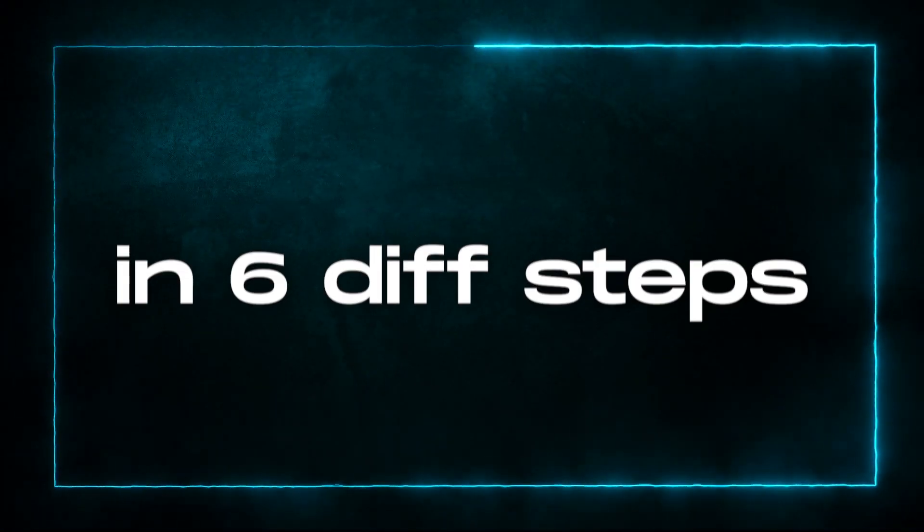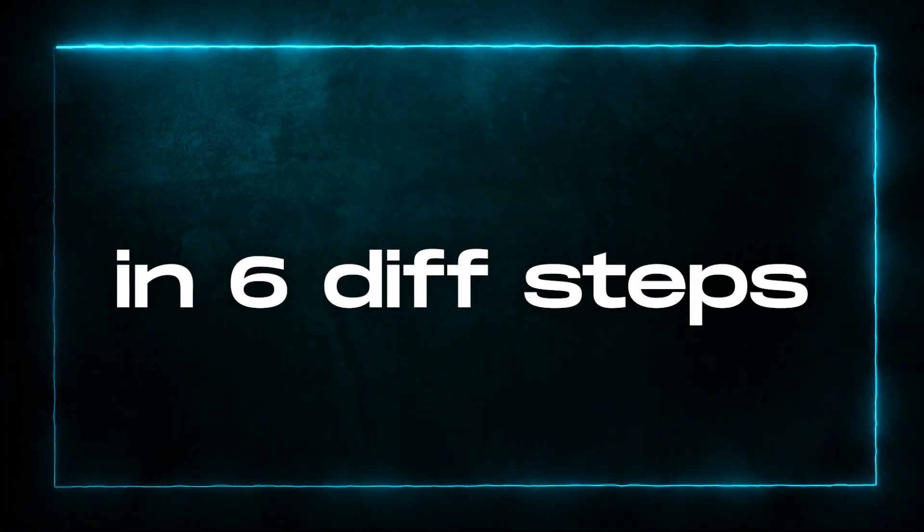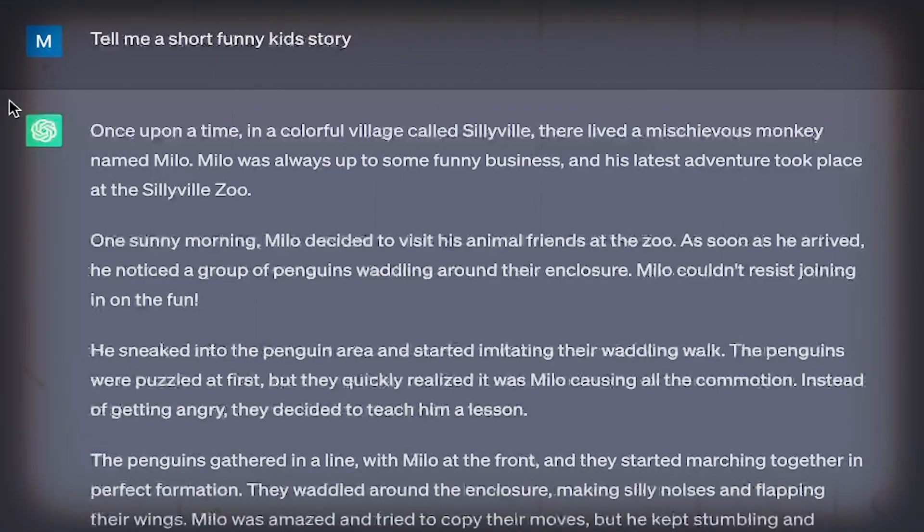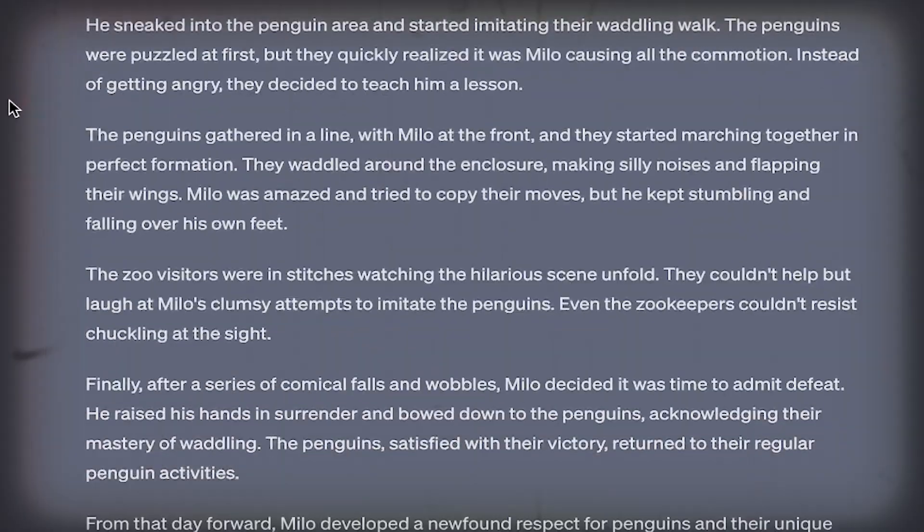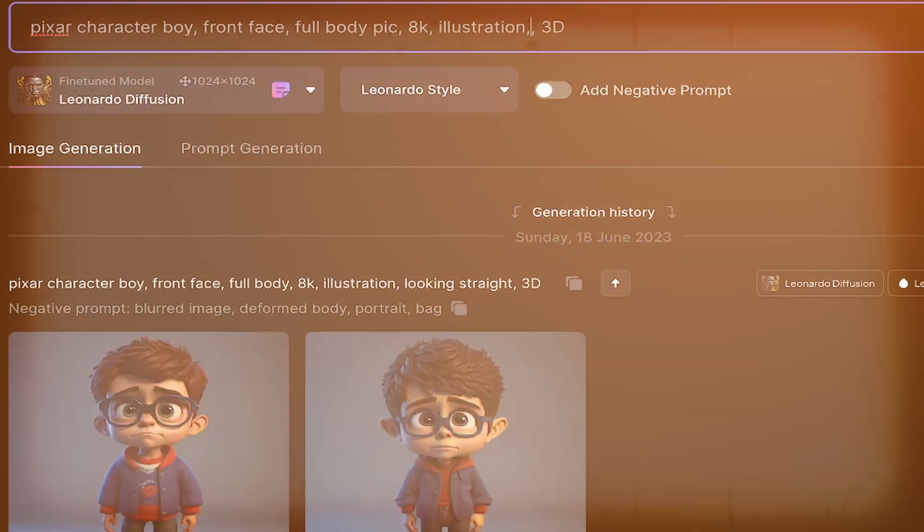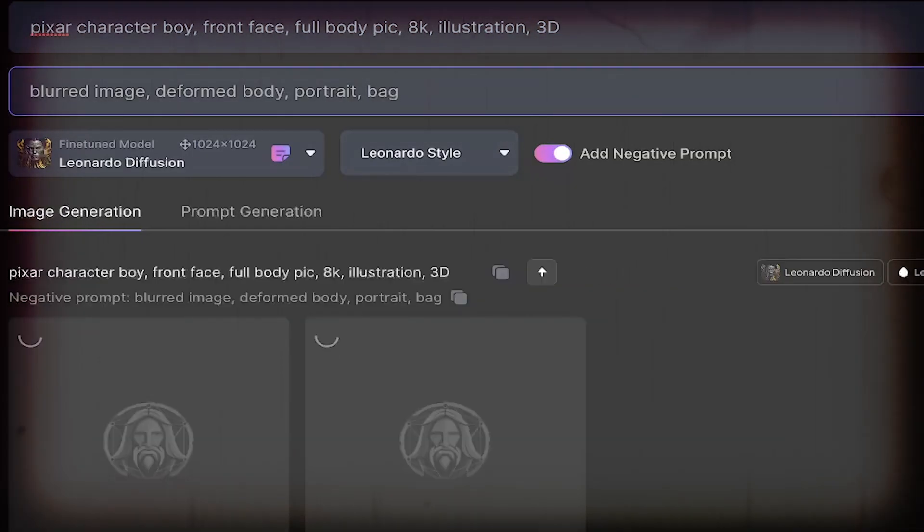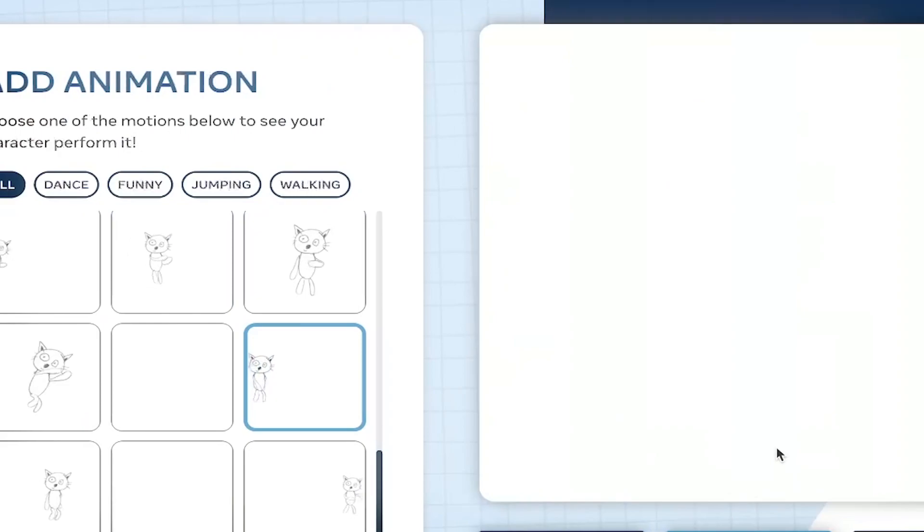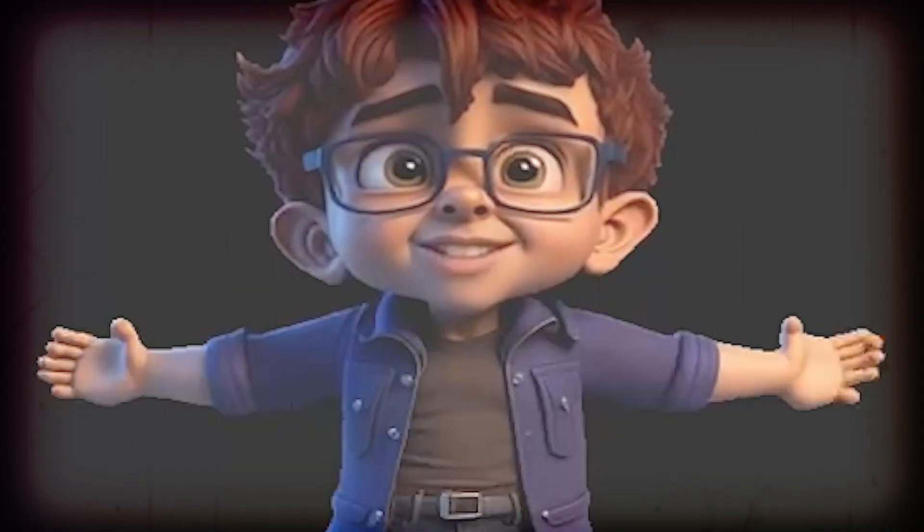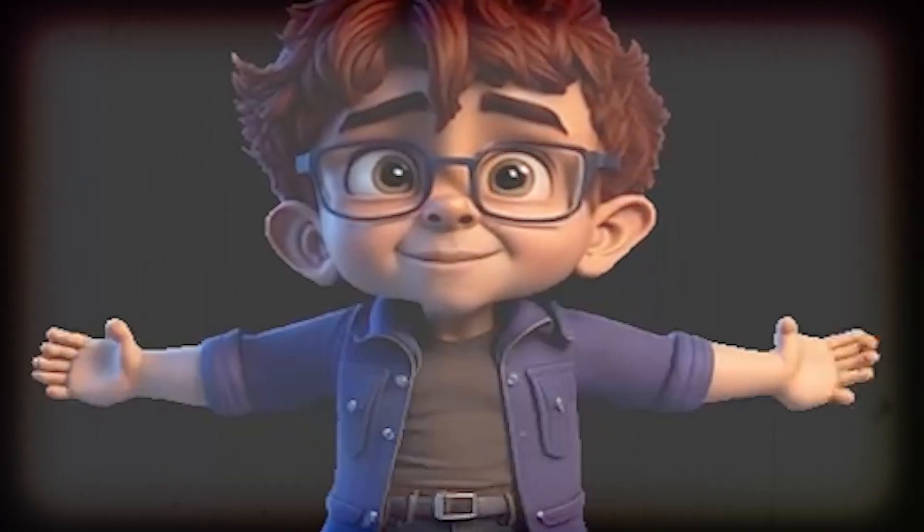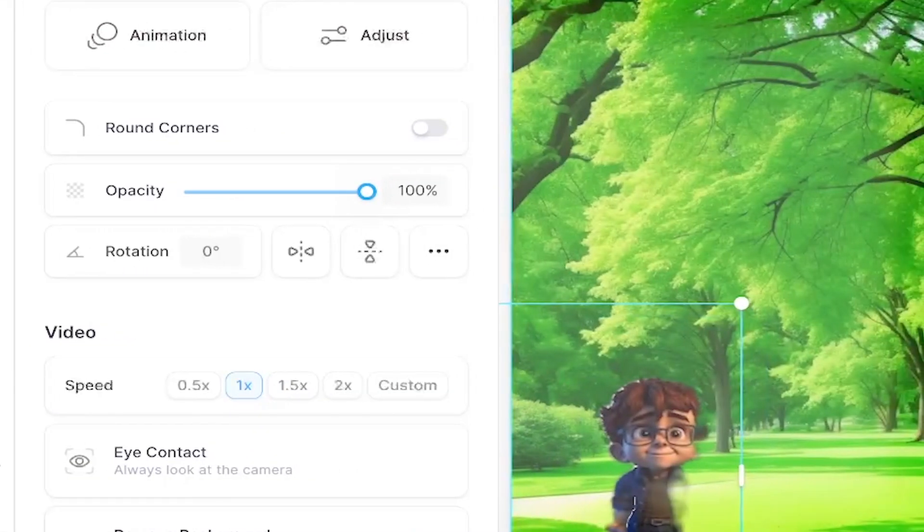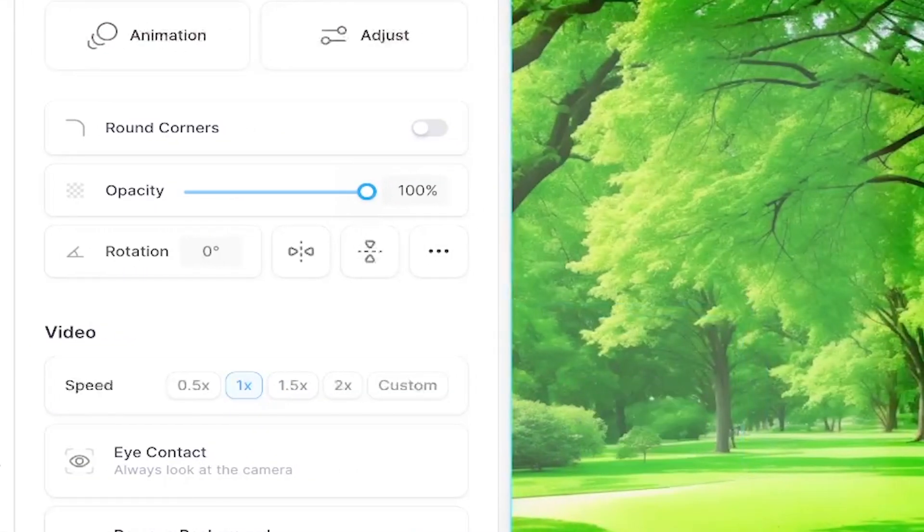This tutorial is in 6 different steps: using ChatGPT for creating your story, using AI tools to create your character, removing the background and also animating and making it speak, plus how you can edit that video for your YouTube channel or anywhere you want to use it. And I will tell you all of that in under 3 minutes. So let's begin.